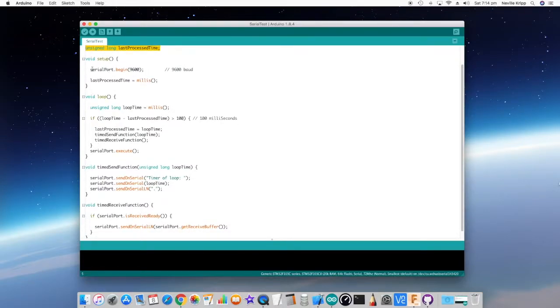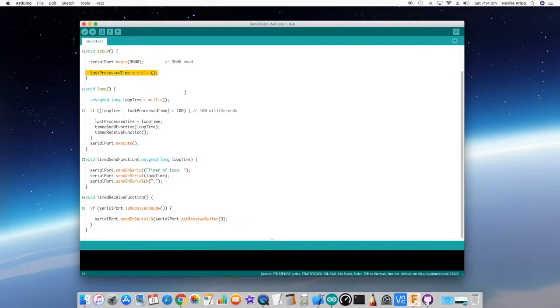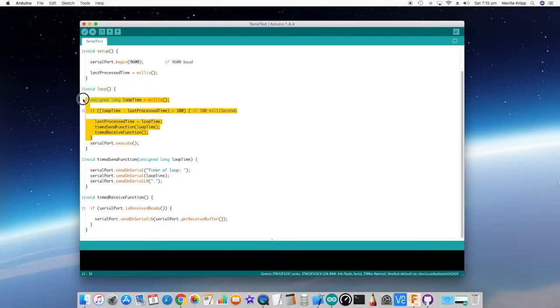In the setup though, the first thing that we do see is this begin function. The begin function gets passed the actual baud rate that you want the serial port to run at. And that will set up the serial port. Again, the next line here is really all about just setting up those timed functions. So when we get into the loop, all this first top bit here is all about generating those timed functions.